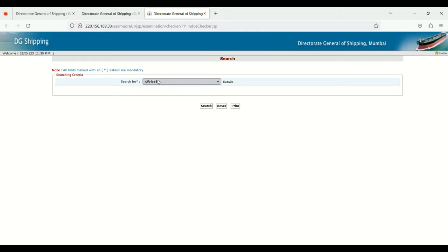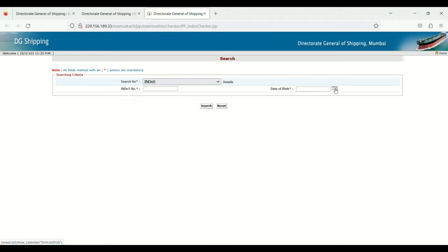Then select Endorse. Enter your endorse number and date of birth.